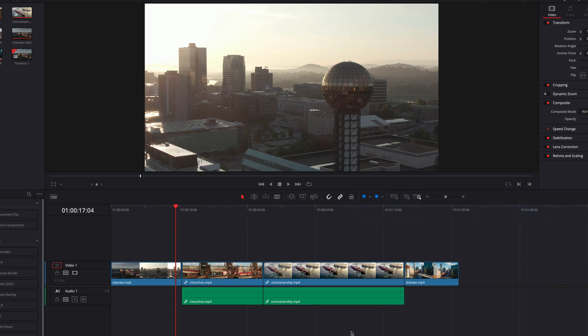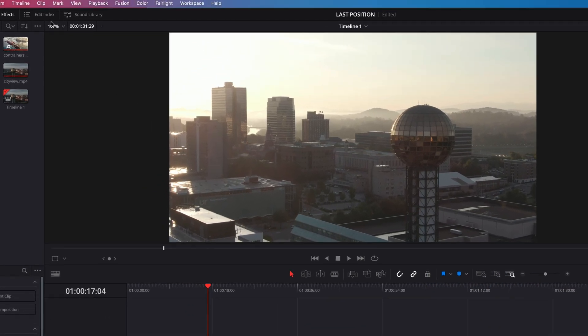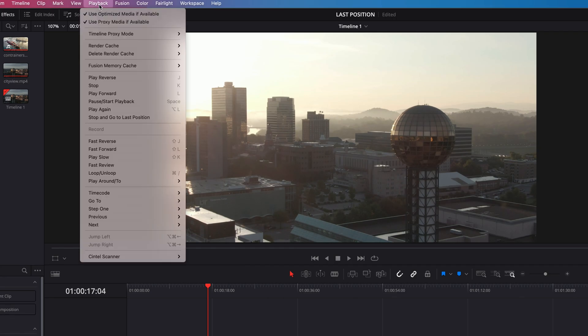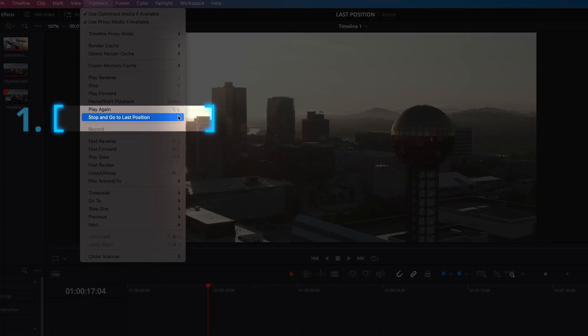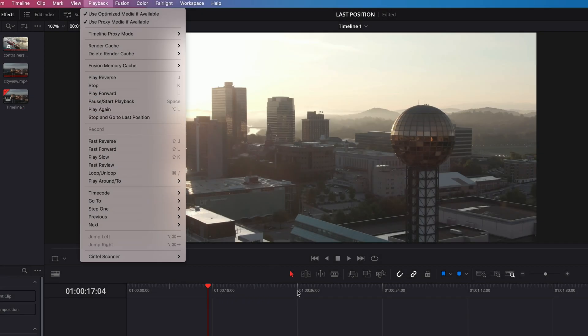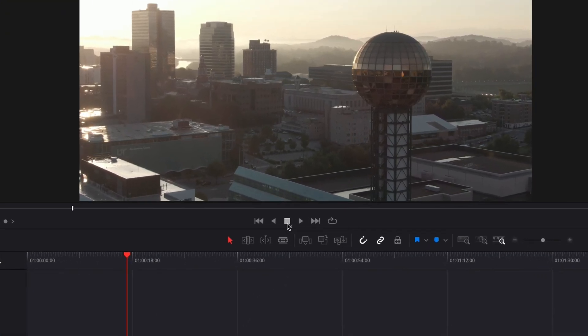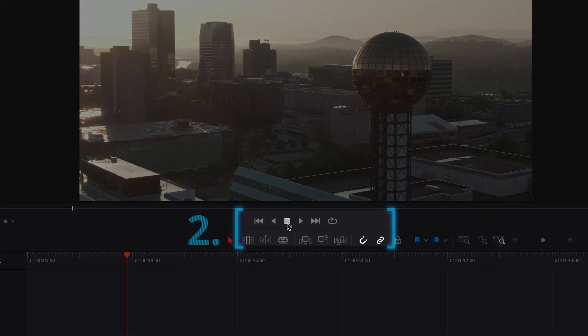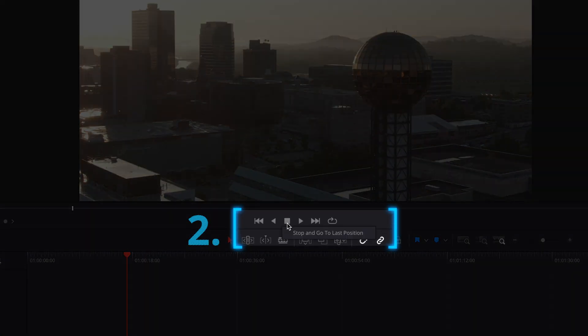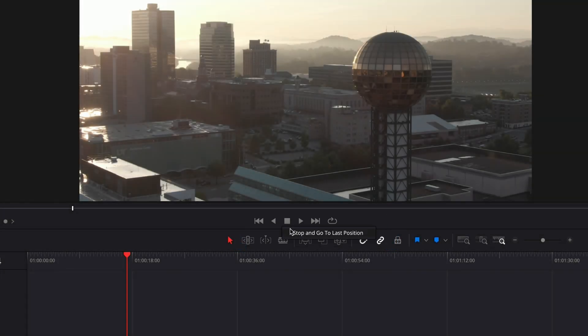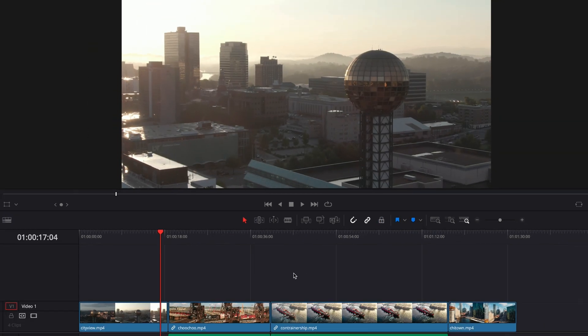The first is to go to the playback menu on top, and in the menu, simply click stop and go to last position. Or we can go to the pause button in the viewer, right click, and then select stop and go to last position. So with that said, let's go ahead and do that.